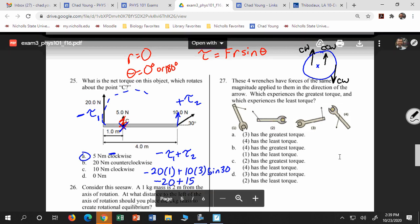Number 27 is a good example too — a ranking question where you're ranking torques. Remember, torque is F R sine theta. There are several things that can increase or decrease the torque: the force, the moment arm — bigger moment arm means bigger torque — and the angle theta. The further the angle goes from 90 degrees, the smaller the torque.